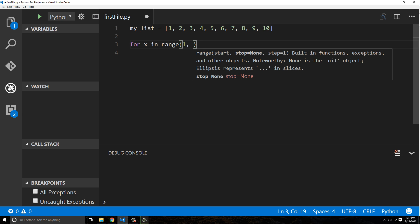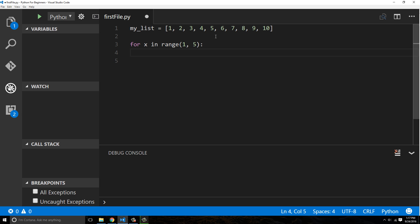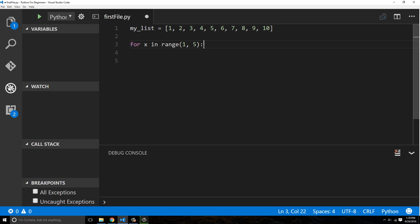Now the interesting thing I want to point out though is that when you say one, it actually starts at the first element, so it'll print the first element. But when you say five, it actually stops at the five and doesn't show the five, so it's only gonna go to four. This is something I just want to show you guys because it is kind of confusing, I think.